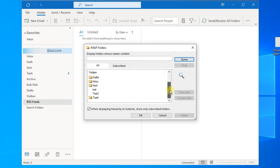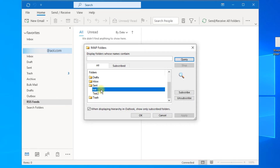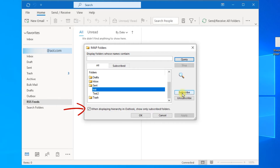The items that don't have the folder icon next to them are the unsubscribed folders. In order to make Outlook display the unsubscribed folders, you can either change each folder to subscribed, or uncheck the box next to 'Show only subscribed folders'.